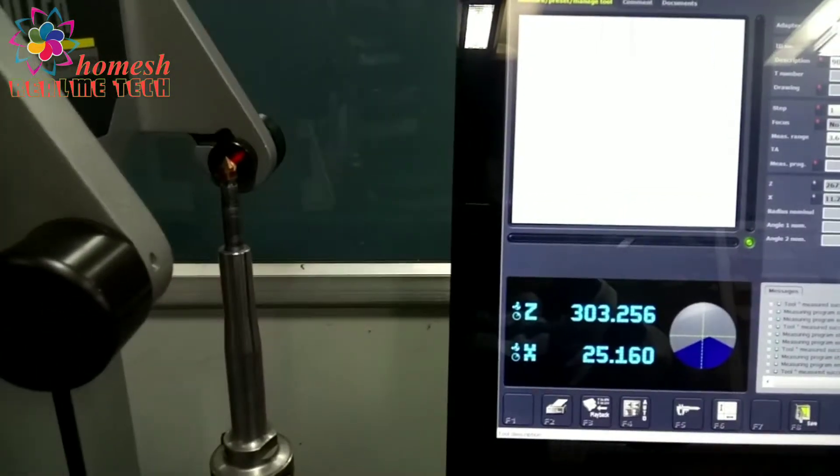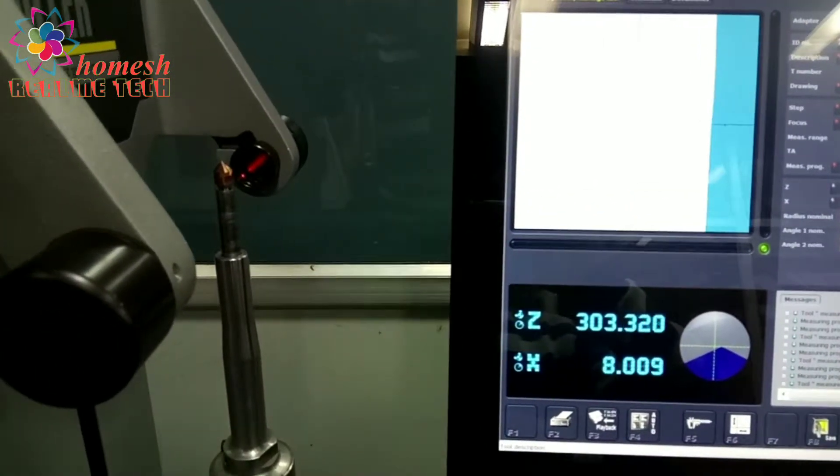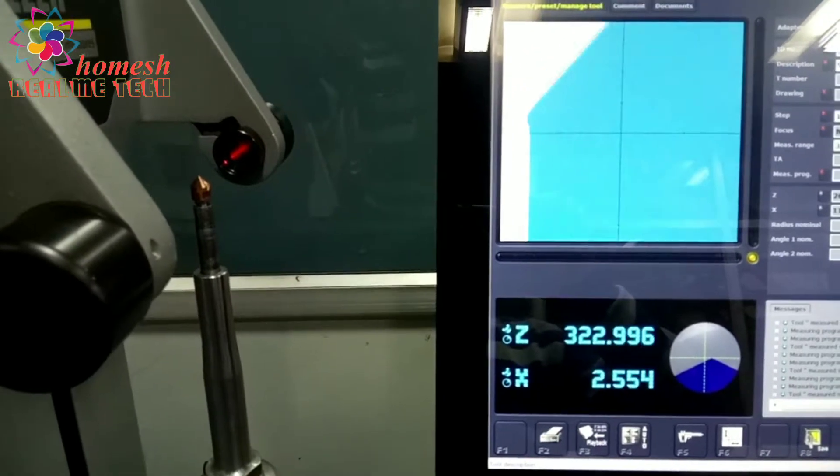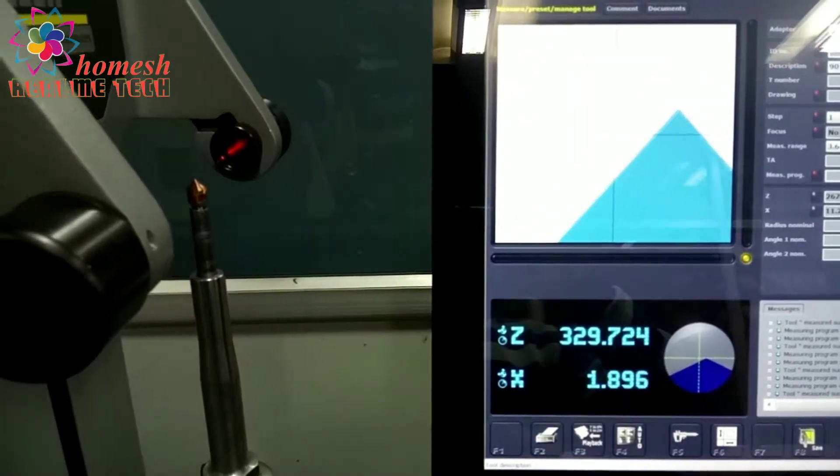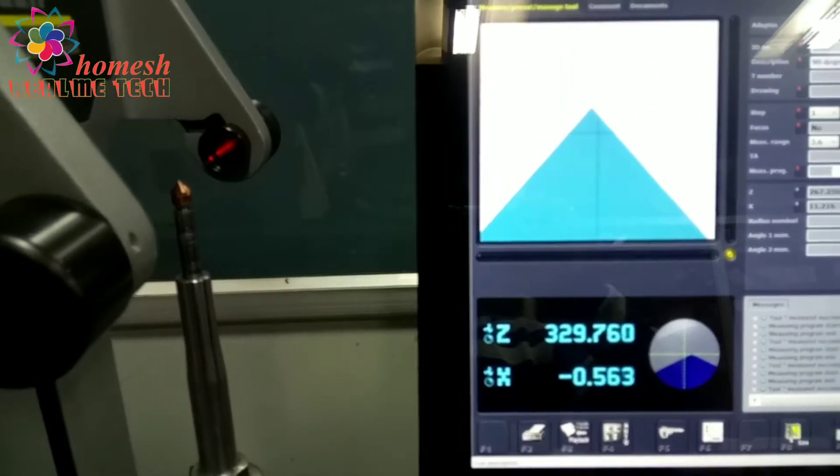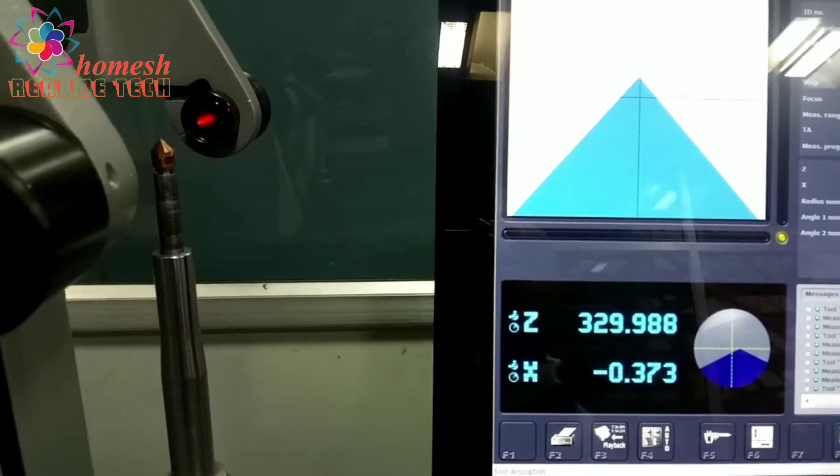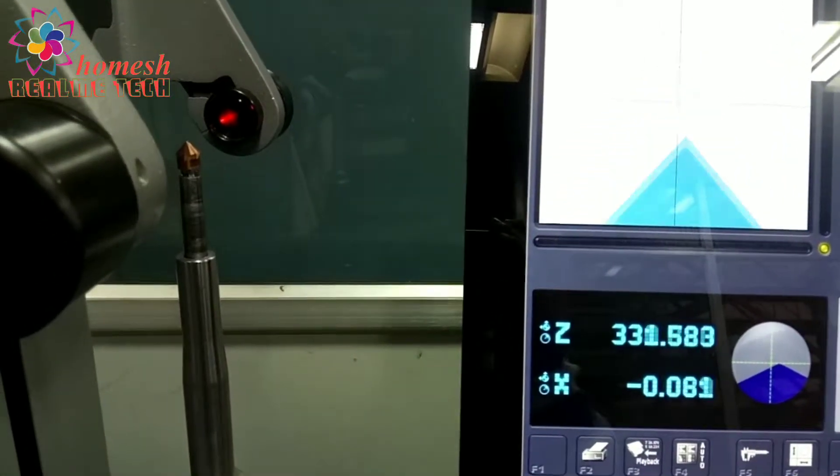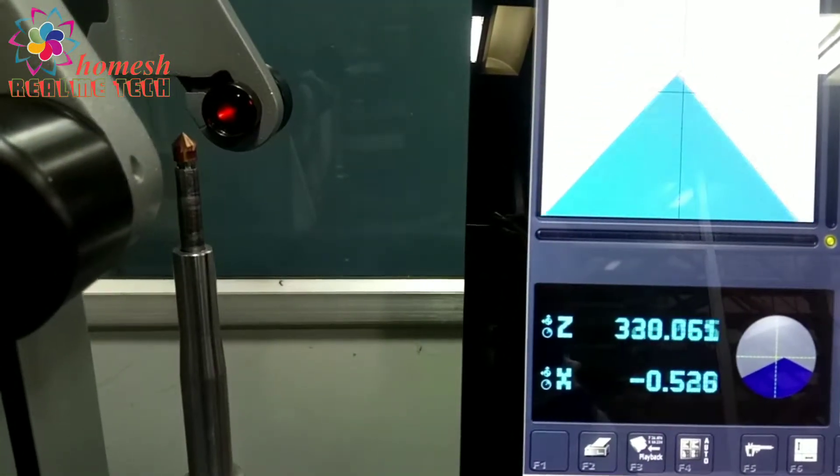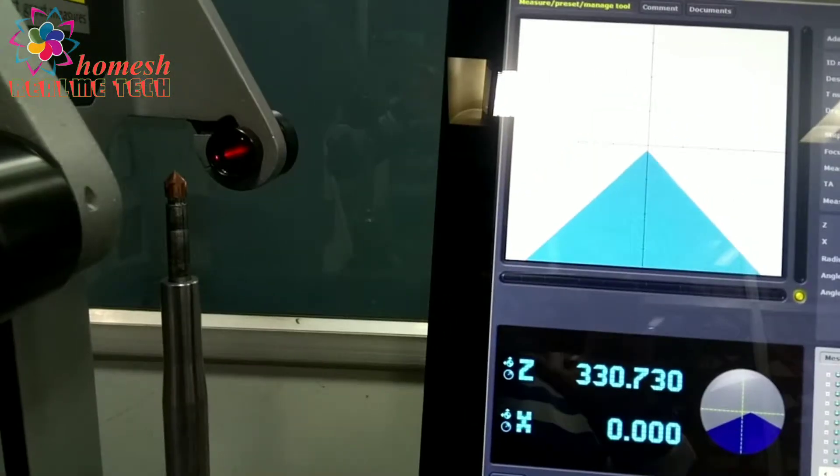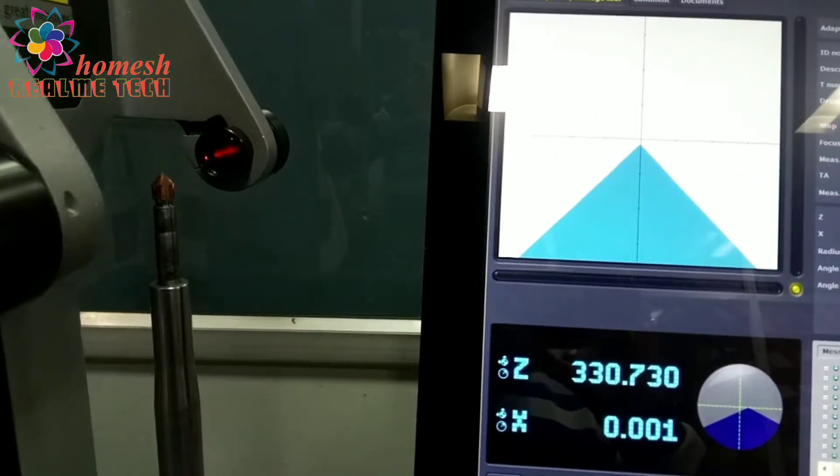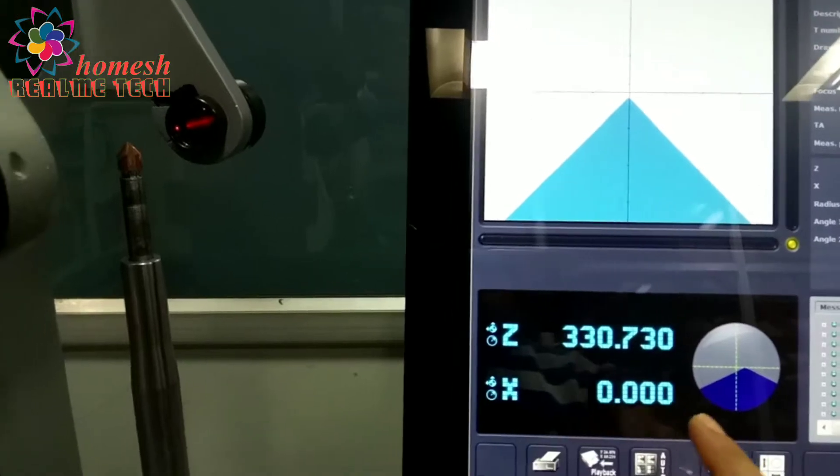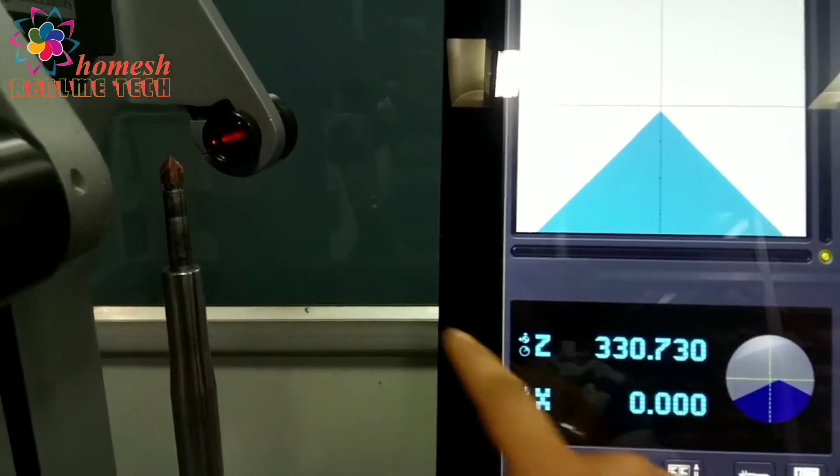Now we will focus it at the center of this infrared radiation as you can see on the screen, on the left side. Manually we are focusing it at the center. You can see, we will put X at zero and Z at its height. Z is zero as it is at the center.